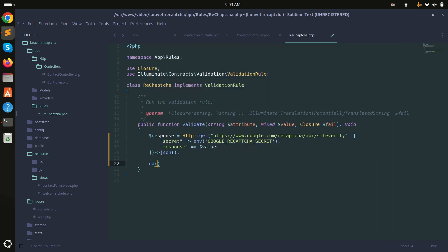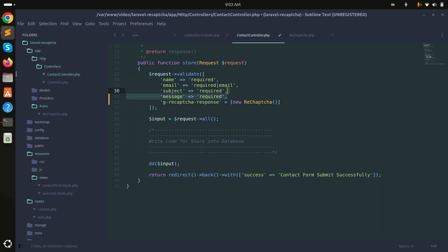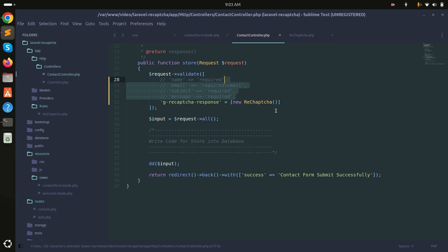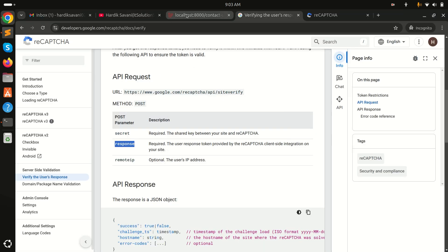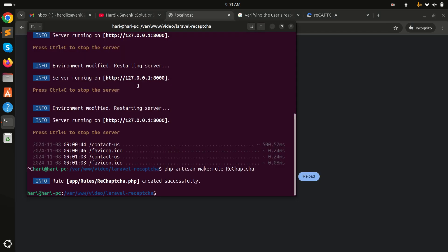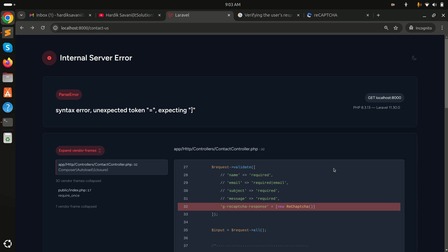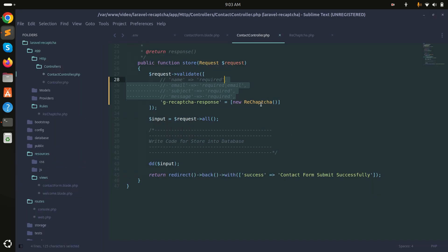Save and go back. Remove the dd() from the controller and comment out that section for now. Rerun the project with php artisan serve and refresh the page. There's a validation issue — it's an assignment operator, so I need to fix the equals sign.